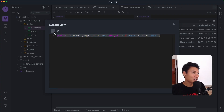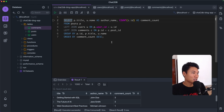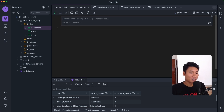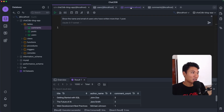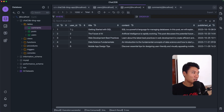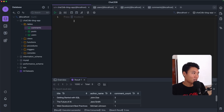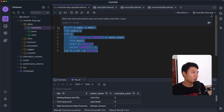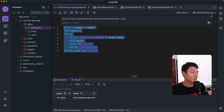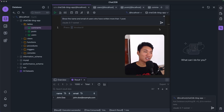Now I'll ask the AI to show which users have written more than one post — we know user 1 should qualify. I'll ask: 'Show the name and email of users who have written more than one post.' Running the generated SQL — we get John Doe with his email. It works!